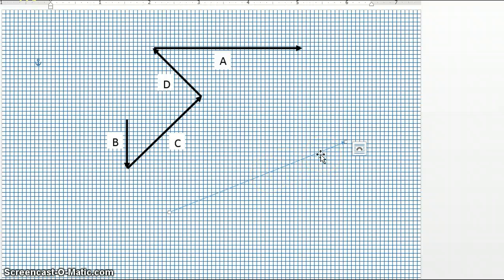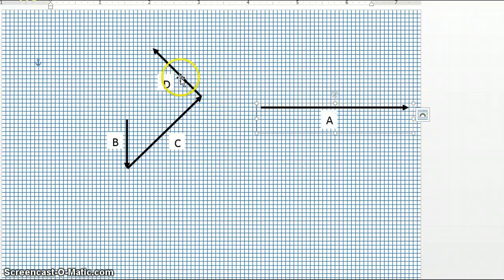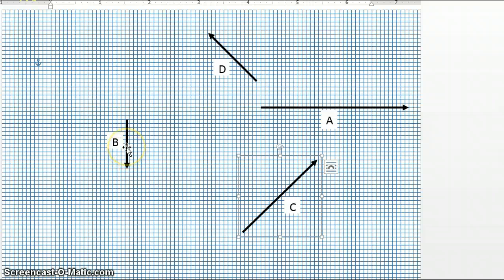Now there's one other thing I'd like to point out when it comes to vectors. We've talked about addition of vectors, so let's talk about subtraction of vectors. I'm going to get rid of the resultant vector for now and separate our vectors again so that we have A, B, C, and D all separate.